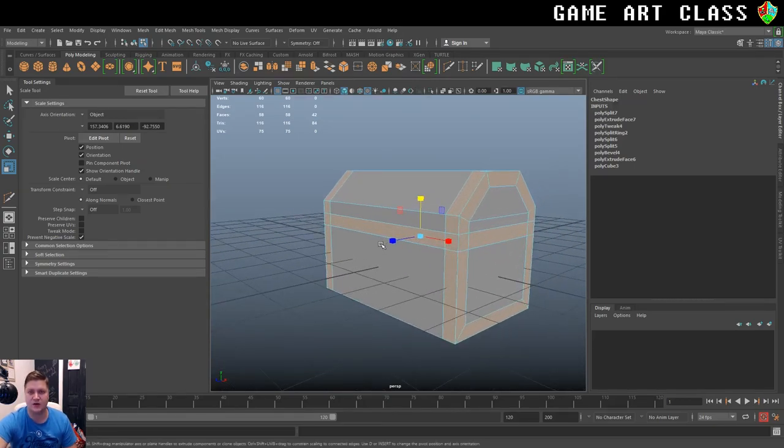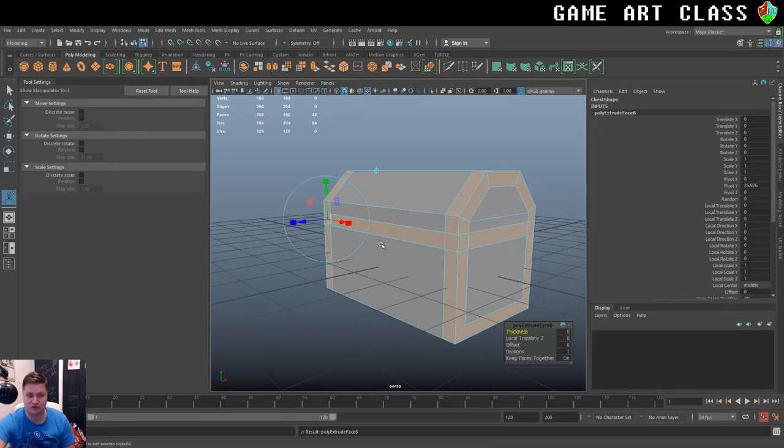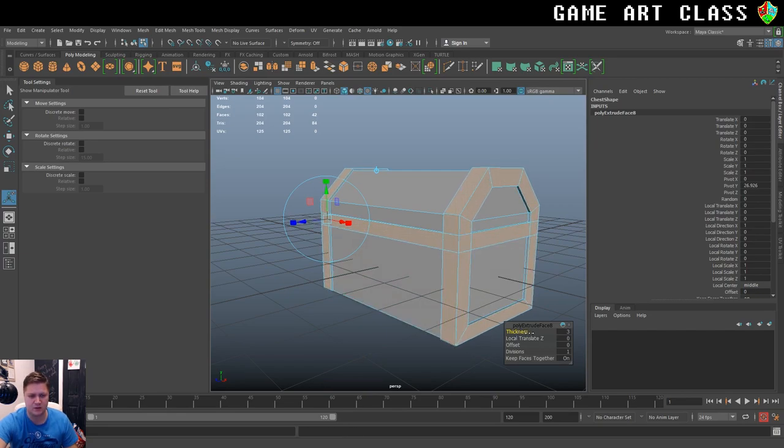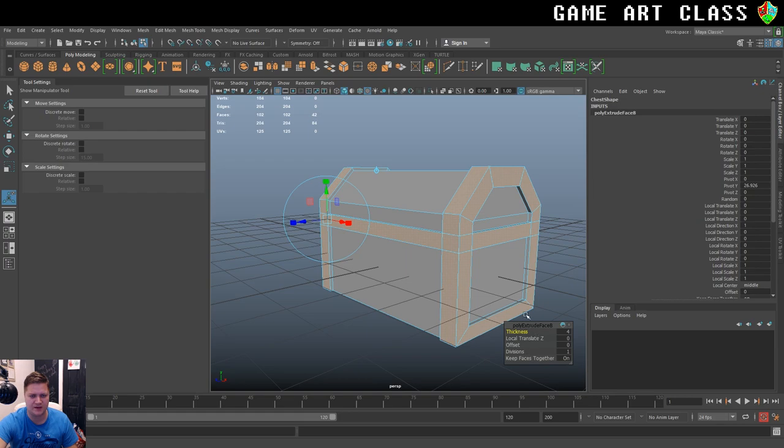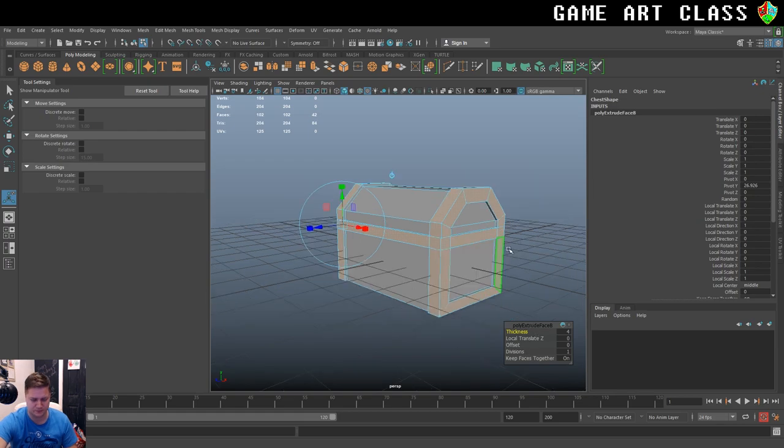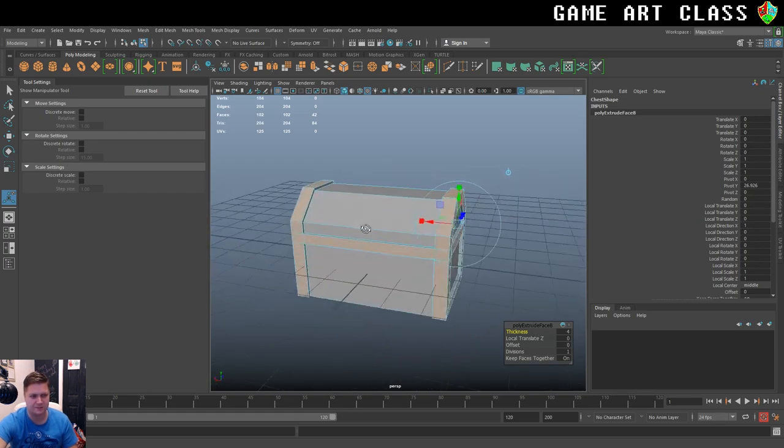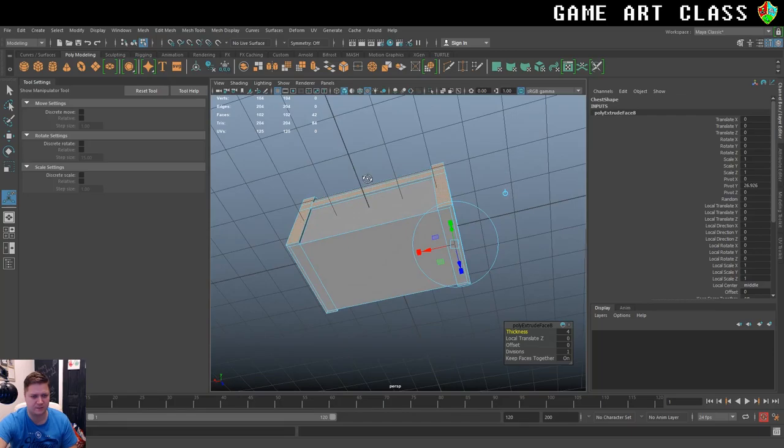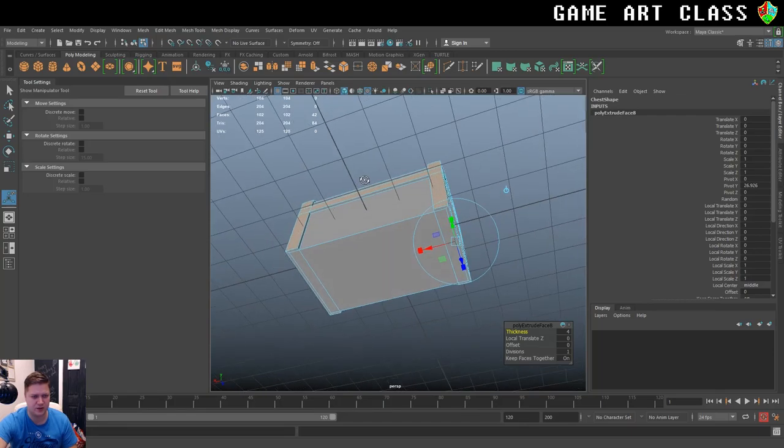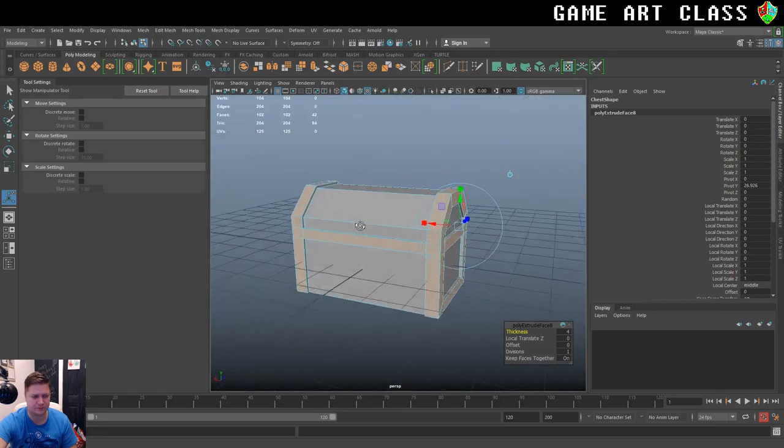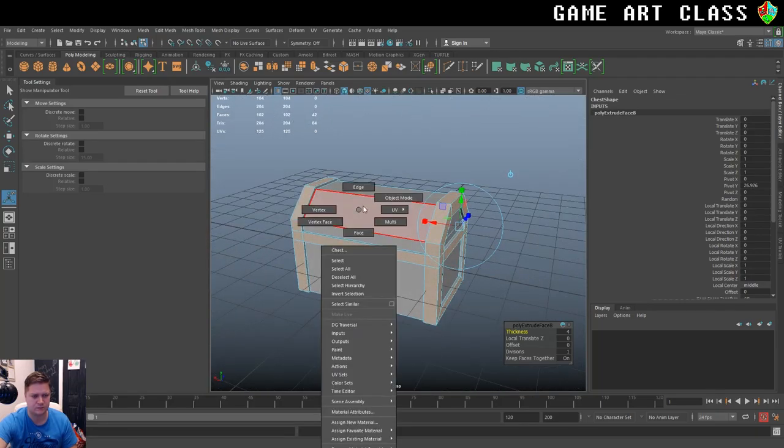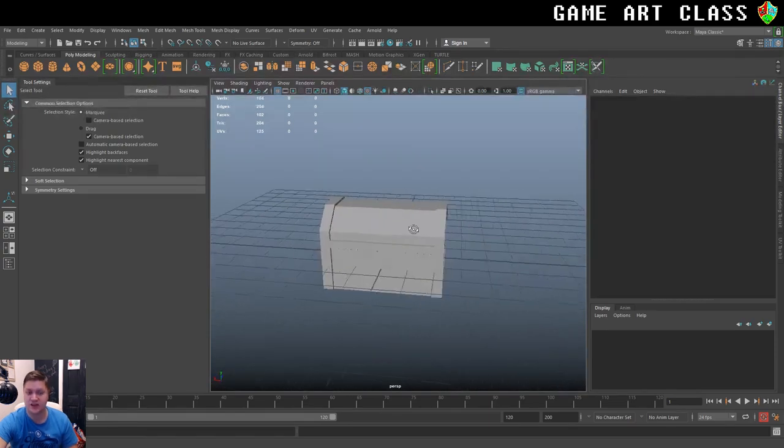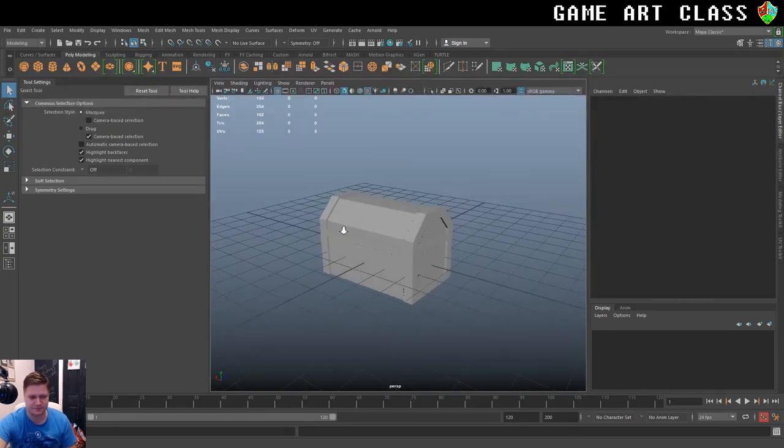What I need to do now is give those a little depth. So I'm going to hit ctrl and E to get an extrusion. And I'm just going to bring the thickness up to get a little bit of definition on those. And I like that. That's pretty good.